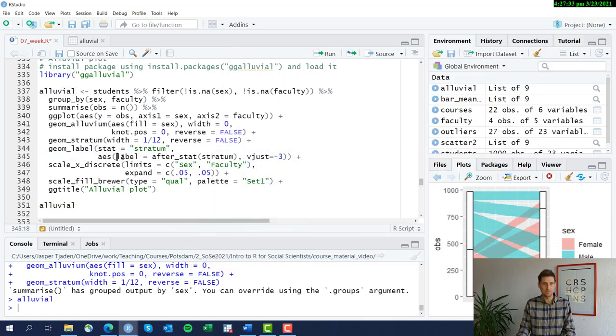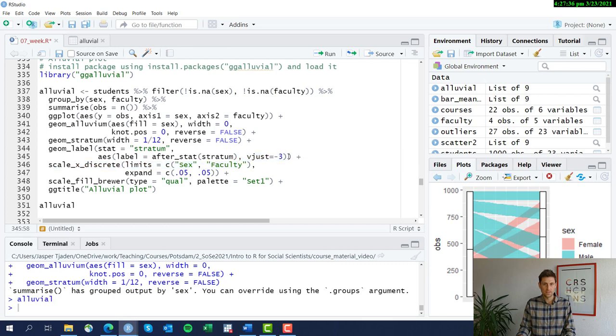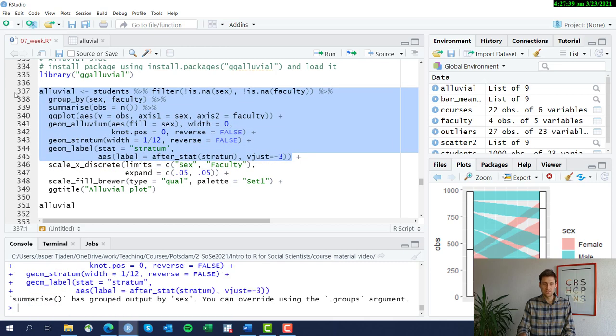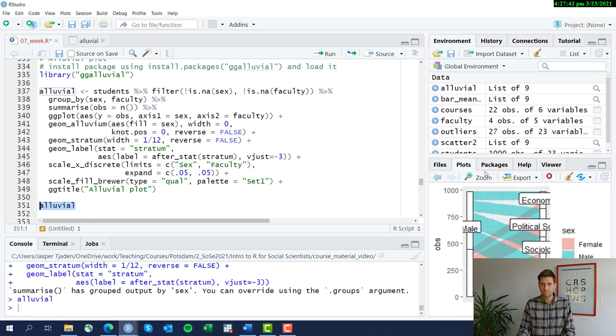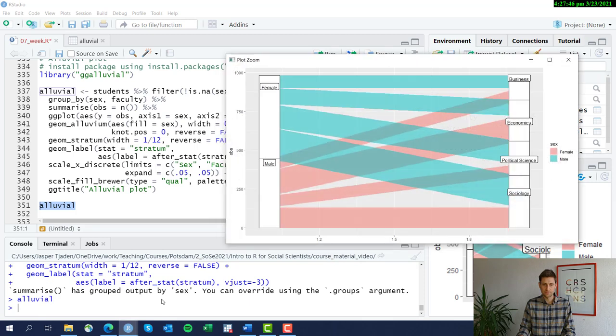Looks like this. We have two boxes by sex and four for faculty, but they're not labeled yet. So let's label them the stratum and adjust the height in their position.